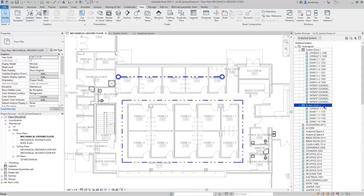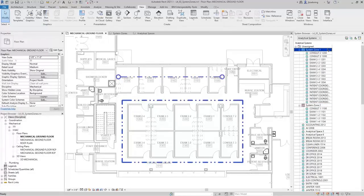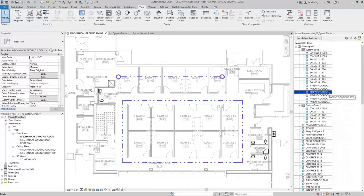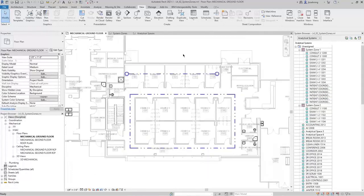When you expand the dropdown, you can see the analytical spaces included in each System Zone. For System Zone 2, you can see five analytical spaces, whereas System Zone 1 has several more spaces — not just the spaces inside that shape, but also anything it's passing through, which in this case is the Corridor. The Corridor has been split into multiple analytical spaces based on the Energy Settings. System Zones designate areas of the building that will be served by specific analytical systems and zone equipment.